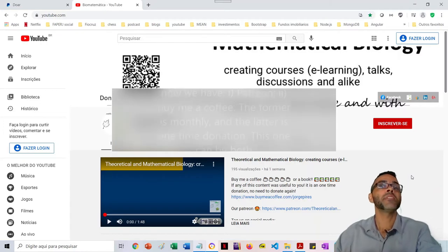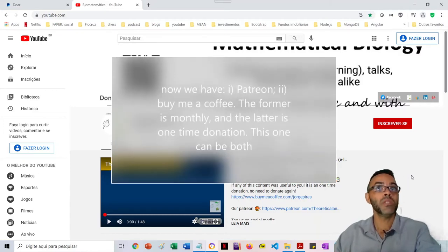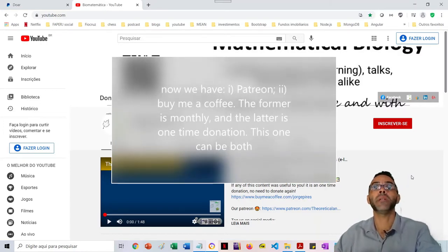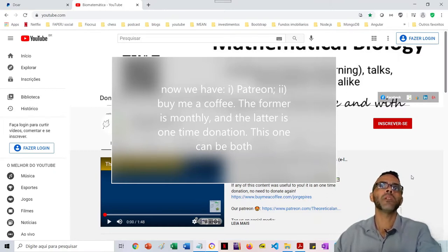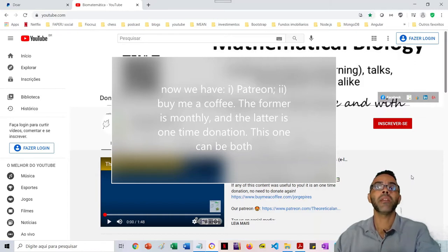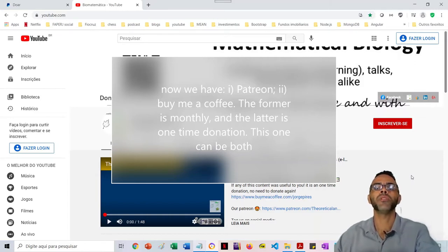You may ask yourself why I'm doing this. I'm doing it because it's an experiment. As you know, I'm launching an online paid course so I can get some money for my work, but I'm also doing it for free here.